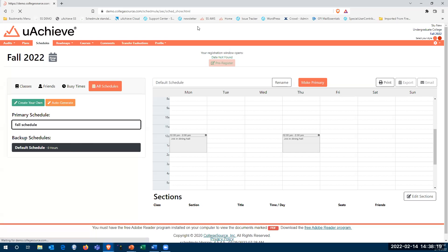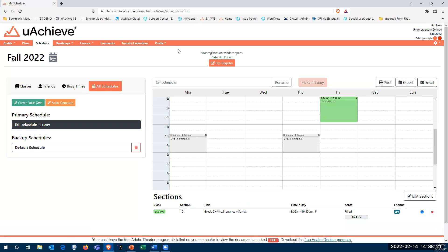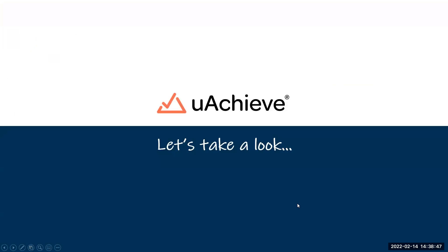Looking at my Fall schedule, once I've decided this is the schedule I want for this term, I can click one button and it will push those courses back into your student information system to make them available for registration. That concludes the live demo. Now I'm going back to PowerPoint for a few more notes.